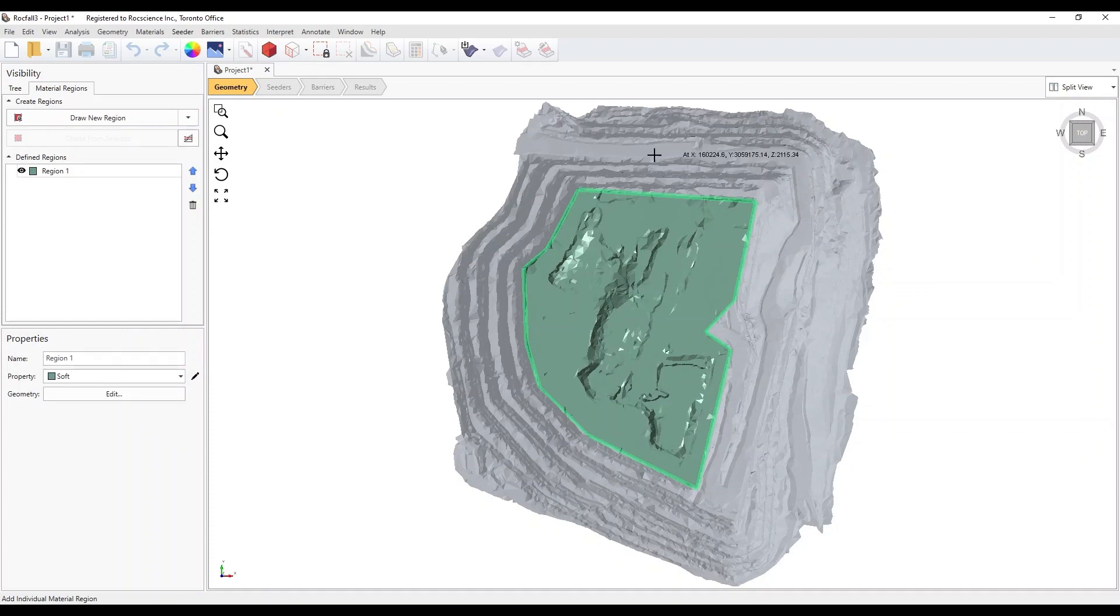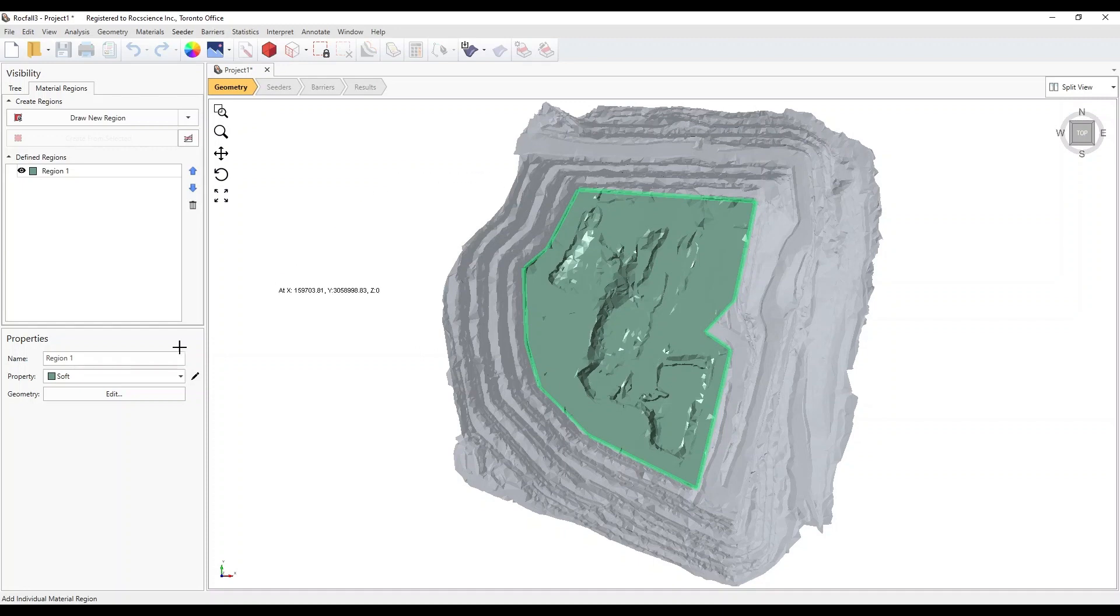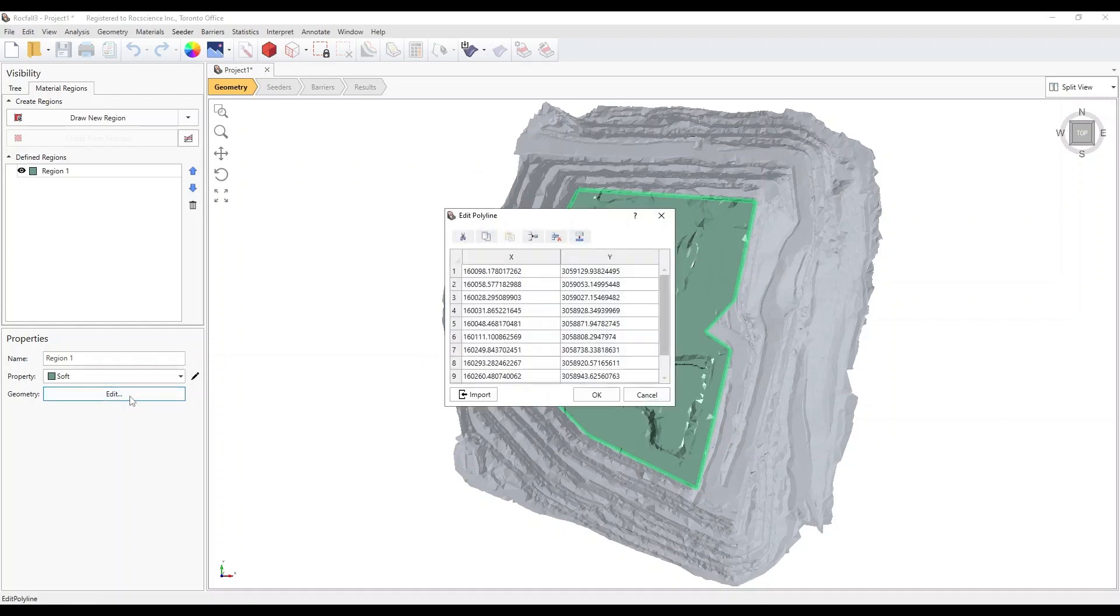The screen should look like the following. Click on the Edit Geometry button, and you can see the points that define the polygon.